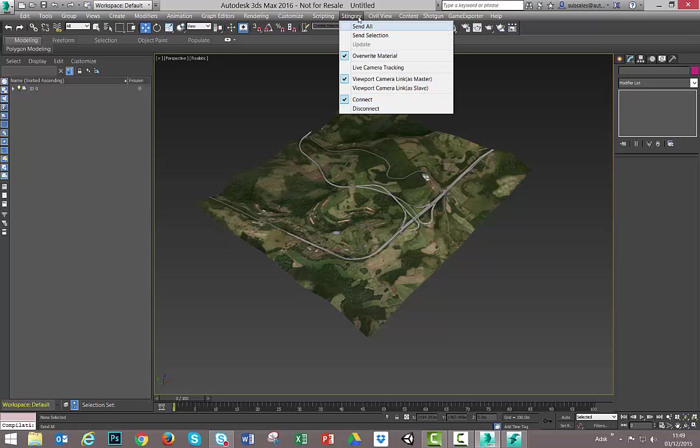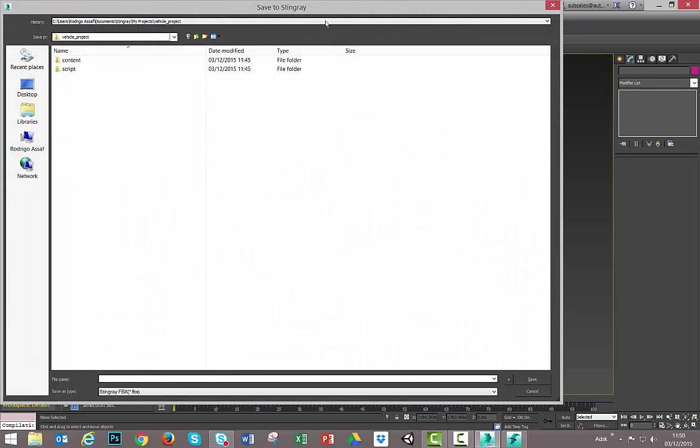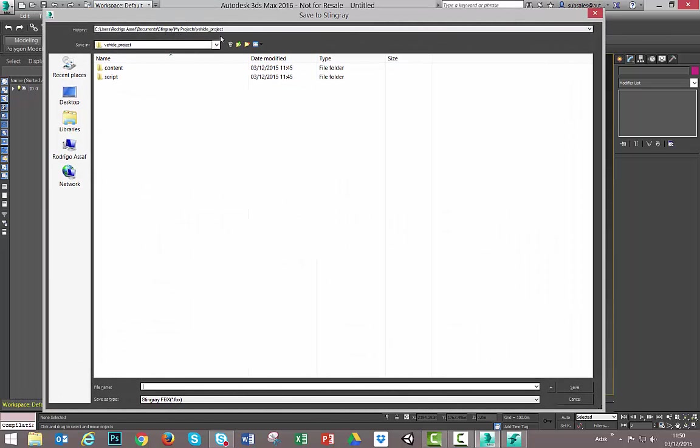Okay. So with the Stingray menu we can connect with Stingray. Now I am connected with Stingray and I can send everything from my scene to Stingray. So I will hit send all. And now Stingray and 3ds Max are connected. And I can prove that because 3ds Max knows which project I am working on, it's the vehicle project.